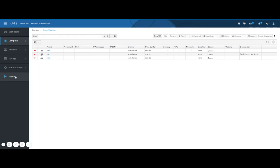Finally, under events, there's a complete list of events and alerts. That's it. In the next tutorial, I will show you how to add and remove hosts. Thanks for watching.